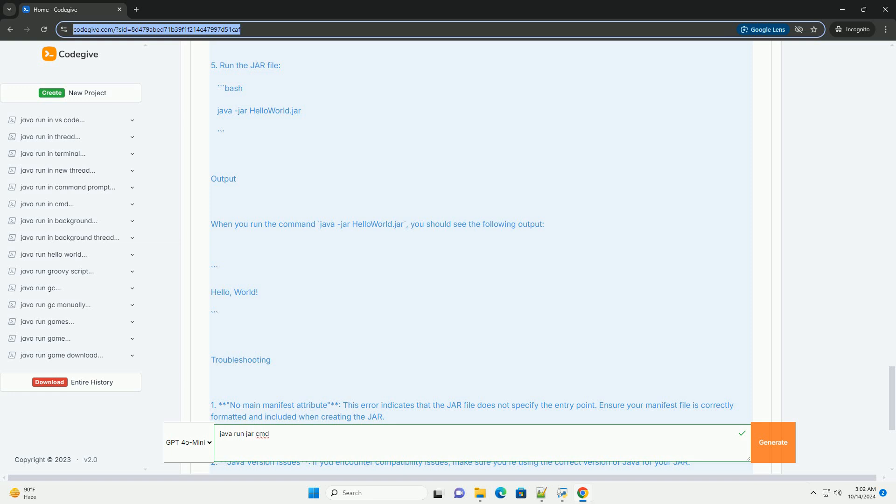Output. When you run the command java -jar HelloWorld.jar, you should see the following output.